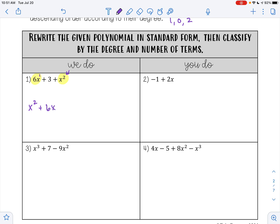I know the 6x is positive because there's no negative sign in front of it. And then the last term I have is 3, so 3 is going to go last. 3 is positive, so I use a plus sign. Here we can see our exponents go 2, 1, 0, and that is for the variable x.